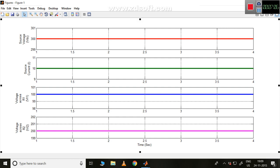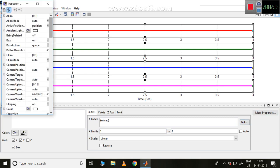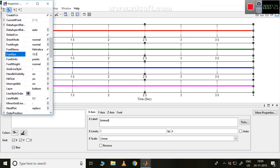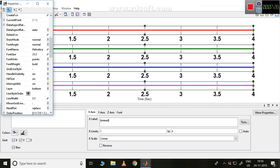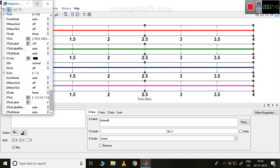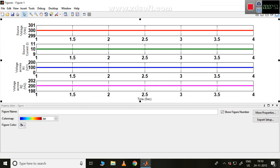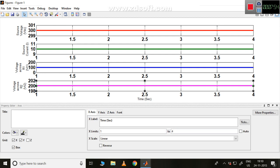After finishing everything, it looks good, but some things are not clearly visible. I'll select all tick labels using Shift and go to More Properties. Under Font, I'll change the font size to 15 and set it to bold. Note: this applies only to the values on the x-axis and y-axis, not the axis names.